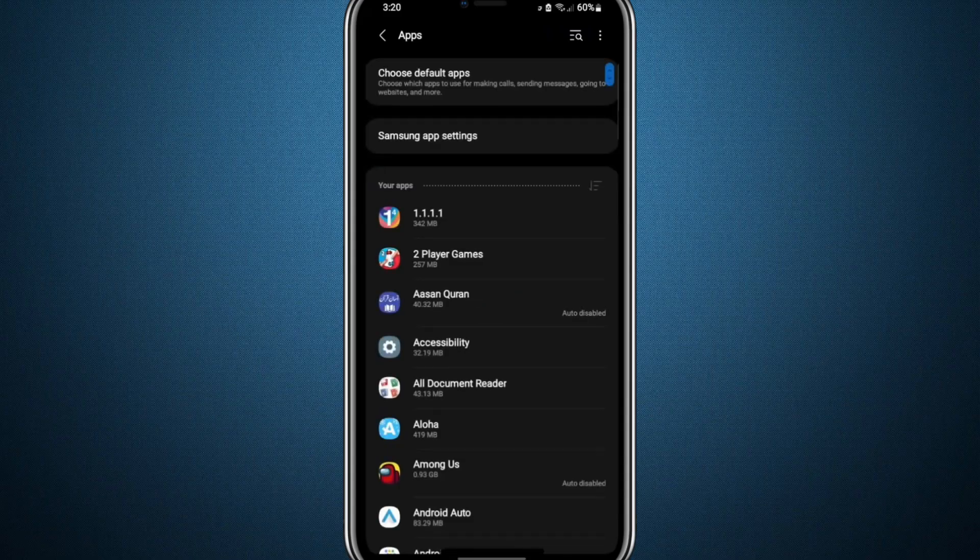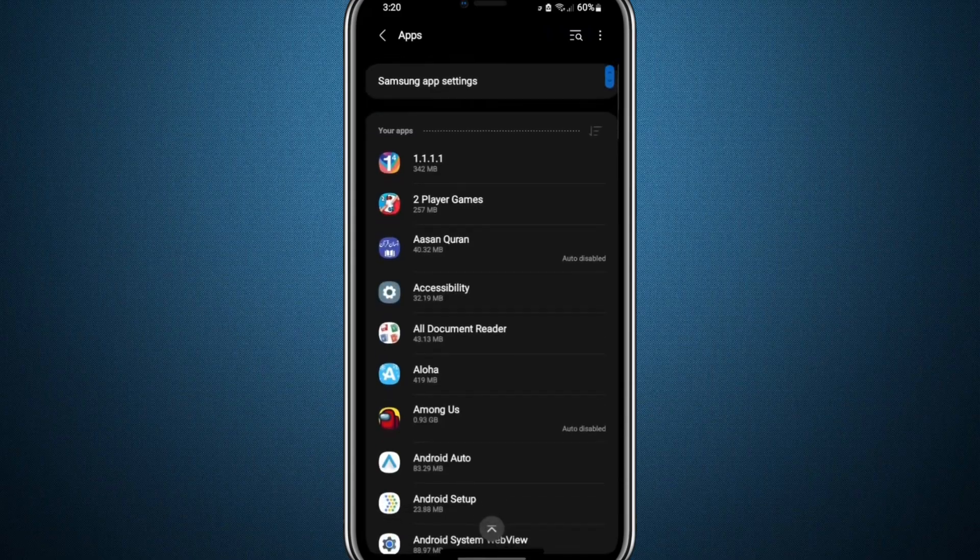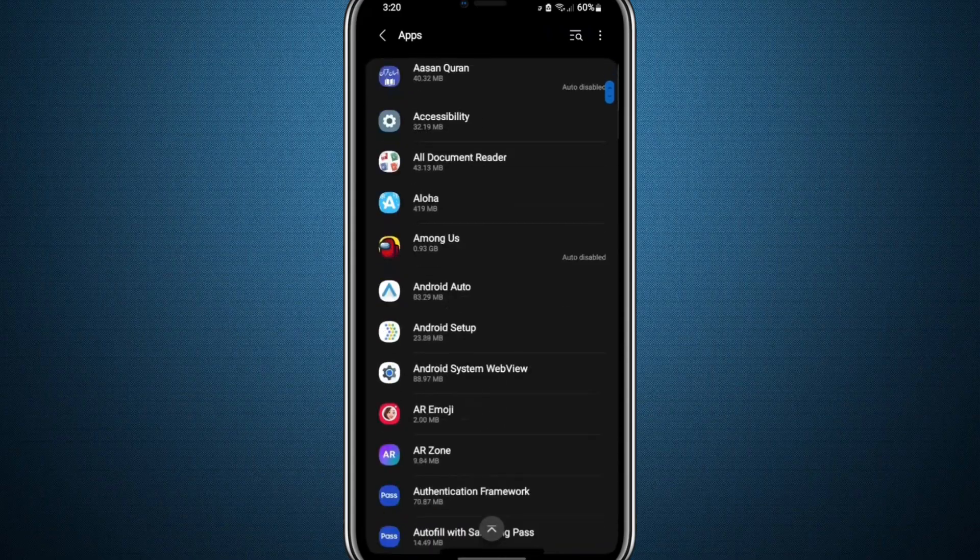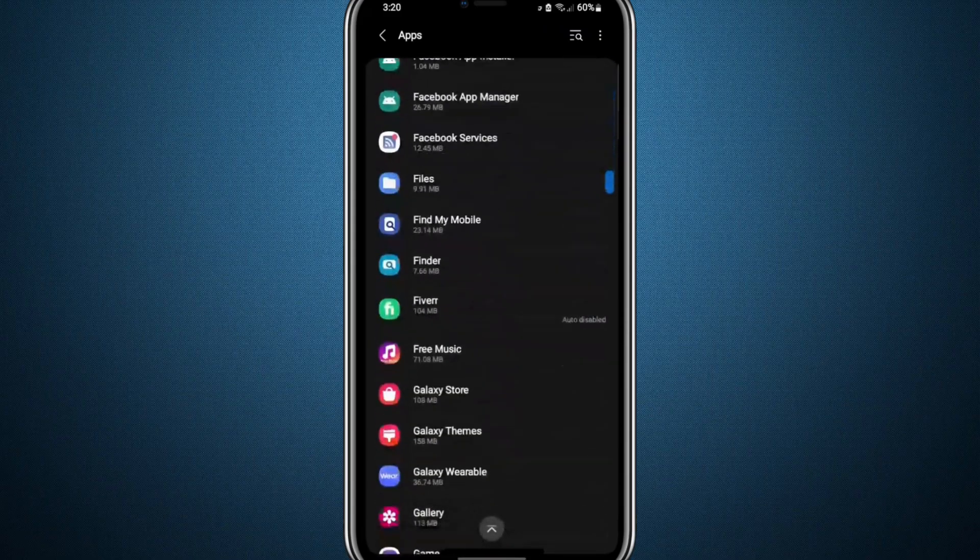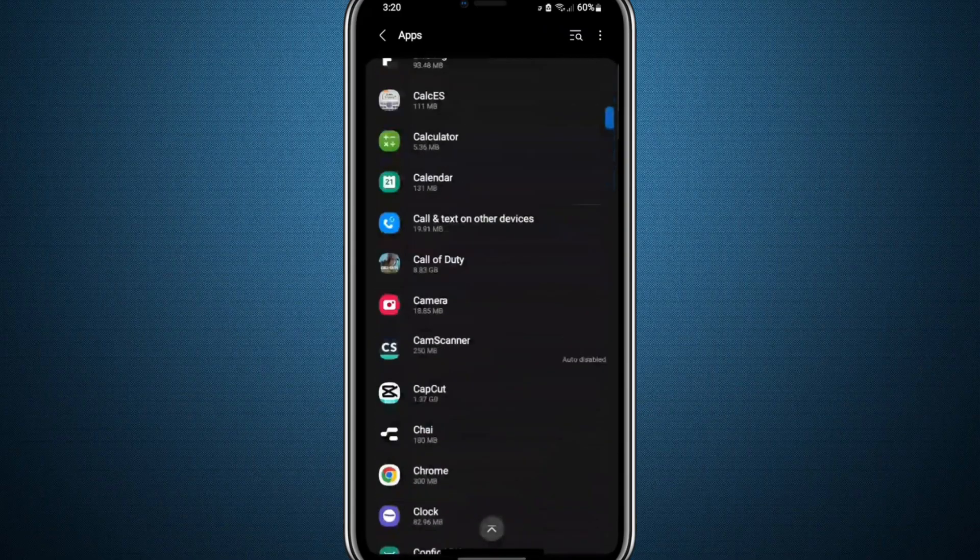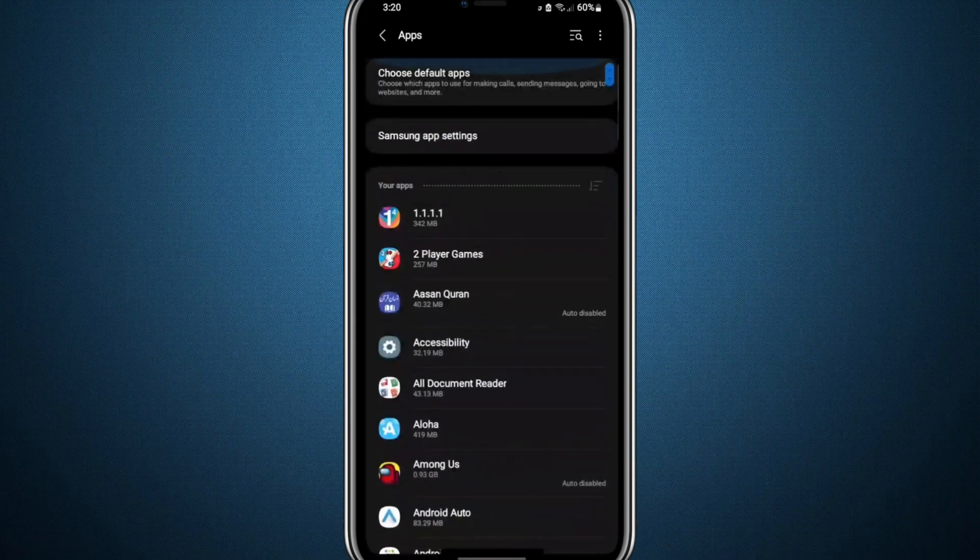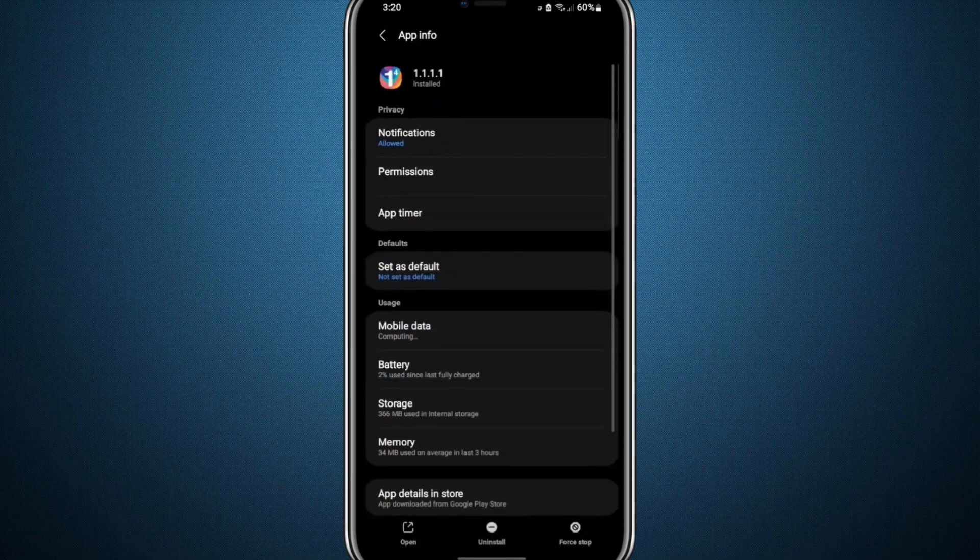This will bring up a list of all the applications installed on your phone. Use the search bar to find your VPN app, then tap to open its settings.